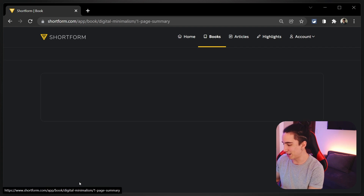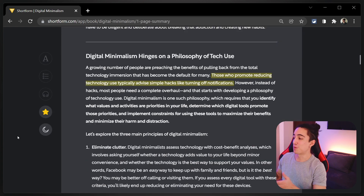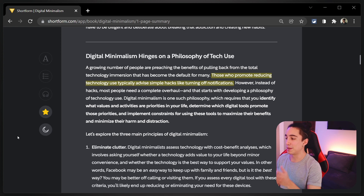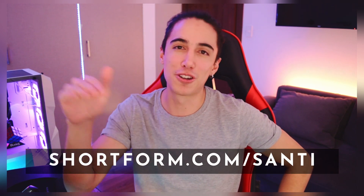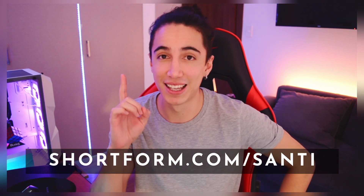For instance, here's Digital Minimalism — I love this quote: 'Those who promote reducing technology use typically advise simple hacks like turning off notifications.' I do take advantage of a lot of YouTube videos, so it's not about missing everything — it's about having a system to keep track of the creators I want to learn from. Shortform adds new books every week and takes your vote for new releases. Use the link shortform.com/santi in the description for a 5-day trial and 20% annual discount.